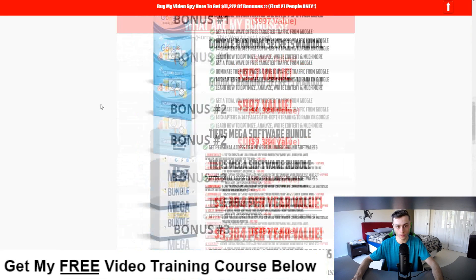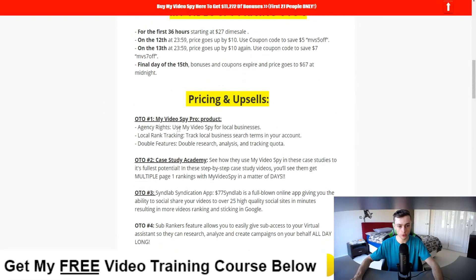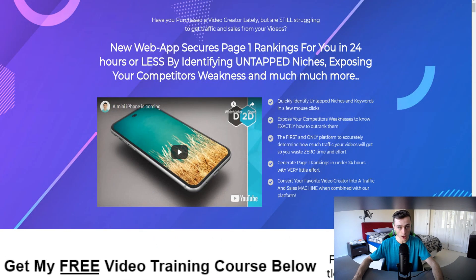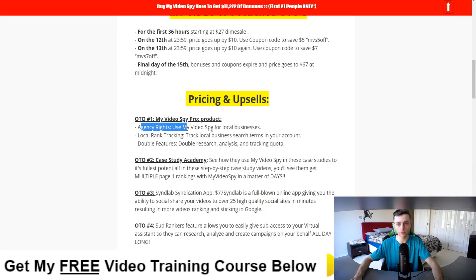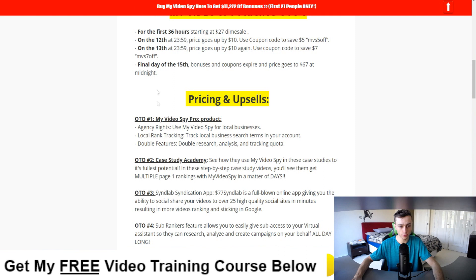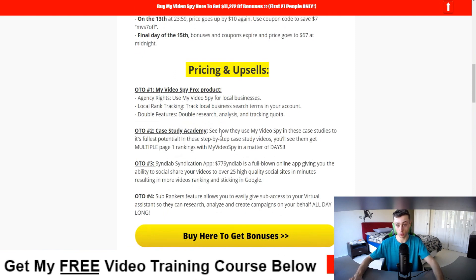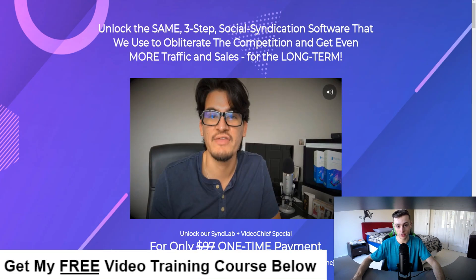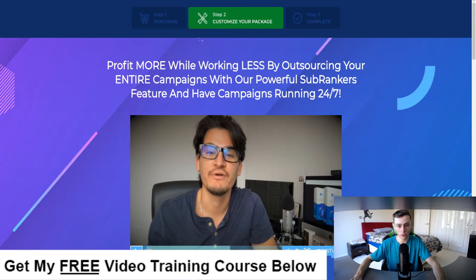There are four OTOs. OTO one is agency rights to use My Video Spy for local businesses, including local rank tracking and a double research feature. OTO two is the Case Study Academy, where you get access to real case studies of people getting success with My Video Spy and additional training. OTO three is the backlinking tool. OTO four is for outsourcing your entire campaigns, using powerful sub-ranking features, and having your campaigns running 24/7.